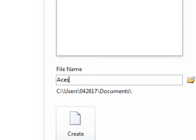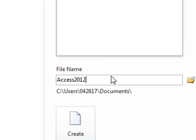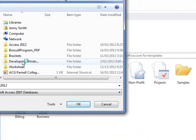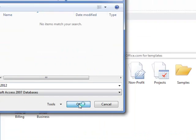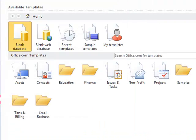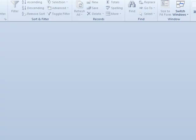I'm going to call this Access 2012 because I'm using an IG exam from 2012. And then I want to browse to where I want to save it and then press create.